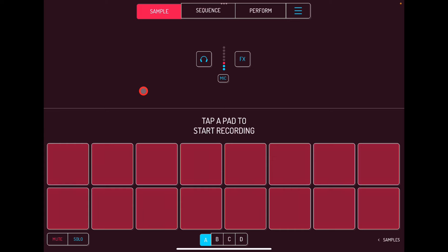Hello everybody, welcome to the Sound Test Room. Today we are looking at Koala Sampler and sample chopping. You might have loops and stuff you want to chop up, so I'm going to show you all the cool stuff you can do with sample chopping in Koala and how easy it makes it for you.